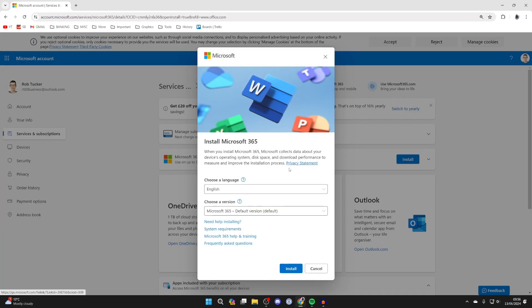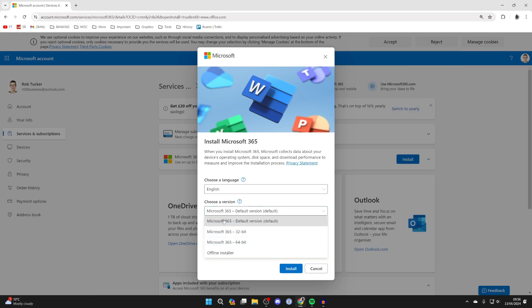Click there and then what's going to happen is you'll get taken to this page here and you can then choose a language and choose the version. I'll just choose a default version and click install.